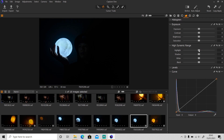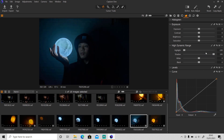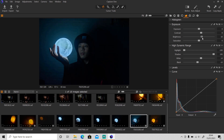I'm gonna bring down the highlights so I can see more details and bring up the shadows. Then bring up the whites and bring down the blacks — contrast and brightness. Then the curve — gonna bring up the highlights.